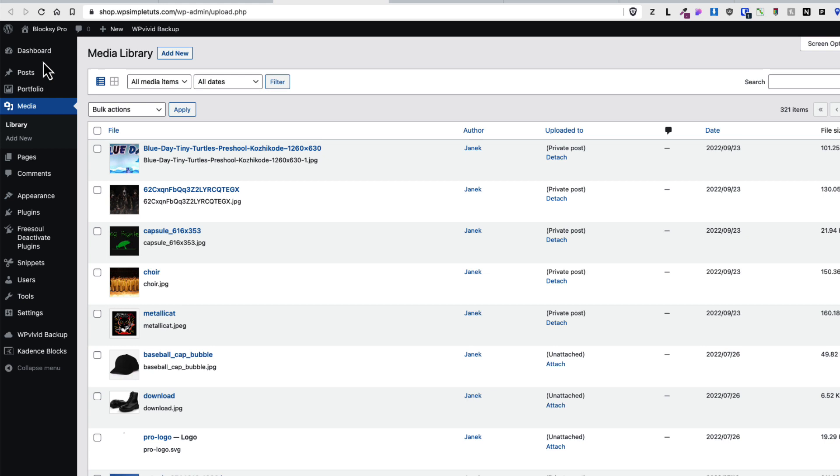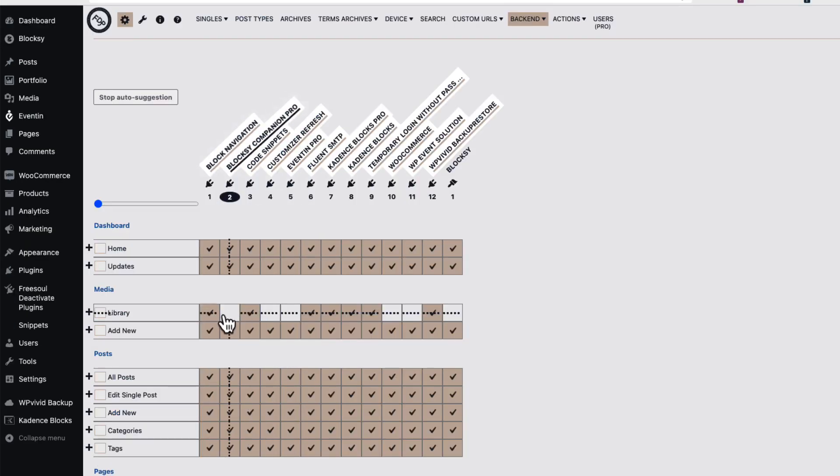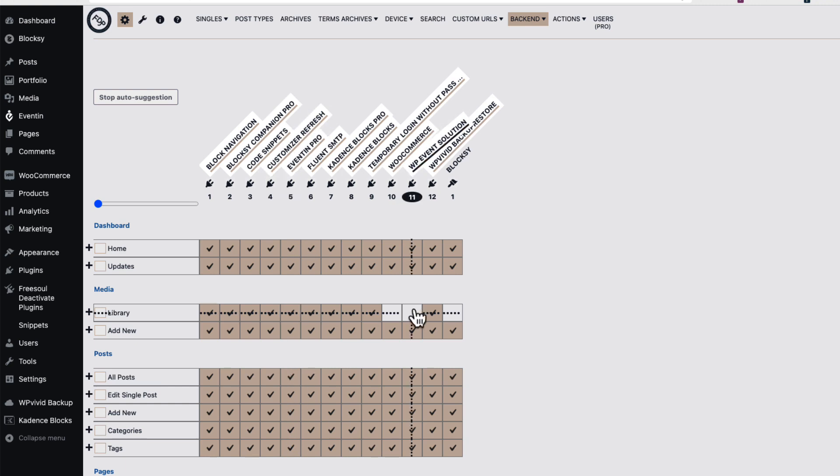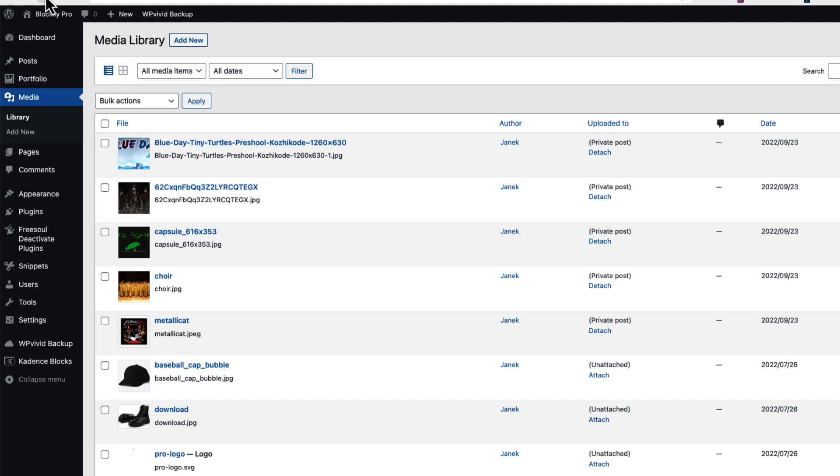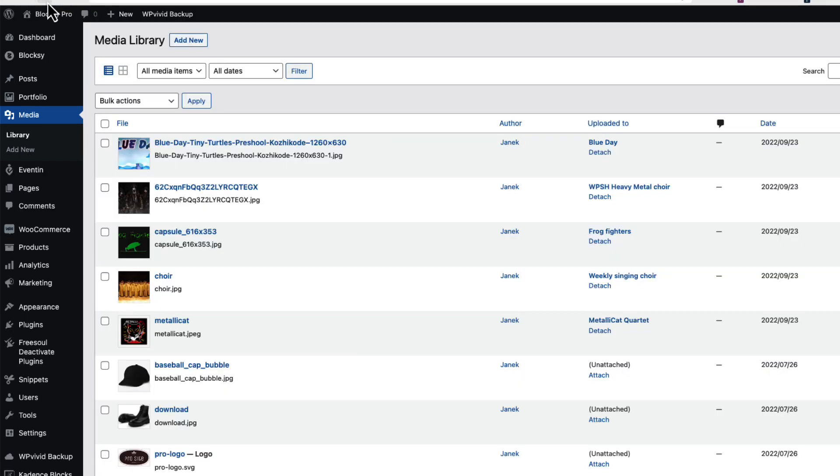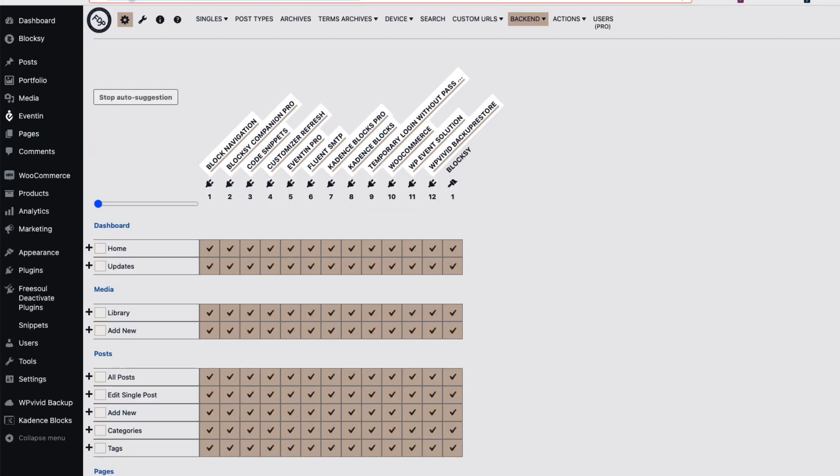Which means I'm gonna activate those again, save it, refresh it, and they're back again.